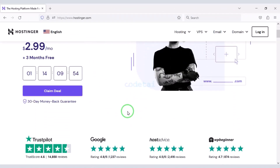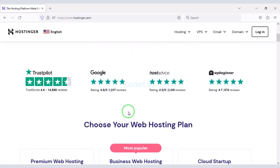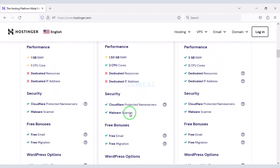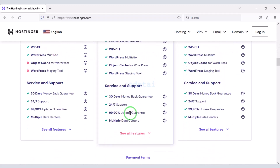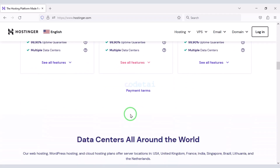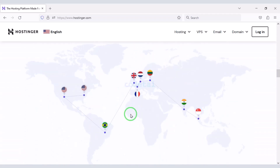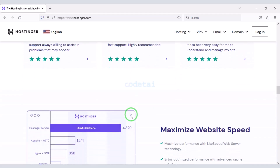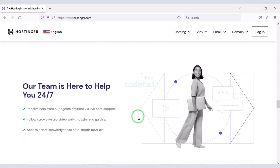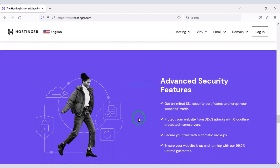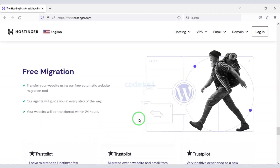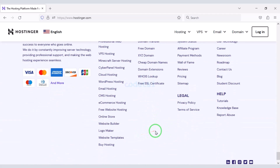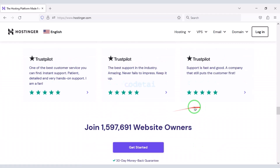To publish our artificial intelligence website online, domain hosting is required. You can buy high quality domain hosting from Hostinger at low cost. Check the video description because I will give a discount link to Hostinger in the description. I have been using Hostinger domain hosting for my personal website for over 5 years, because the domain hosting service quality of Hostinger is very good.